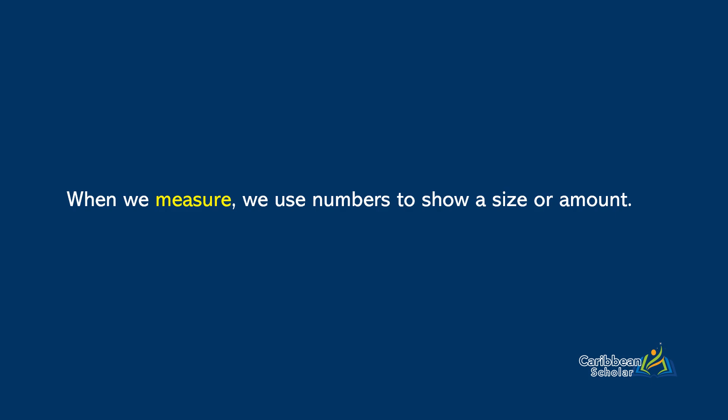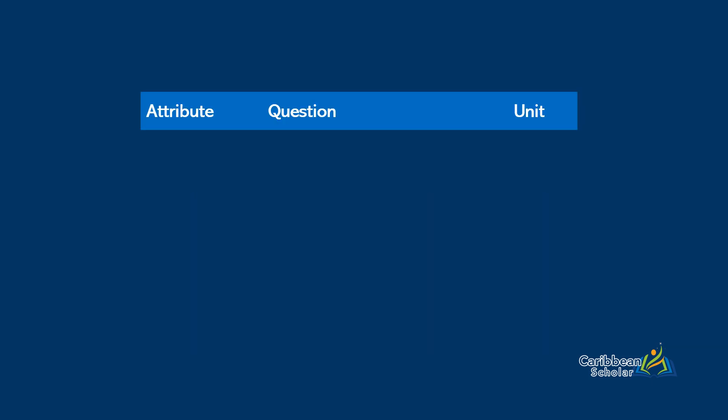So let's look at some attributes, the question that they ask, and the units that they are measured in. So first we have length. Length is a measure of how long. So if we had a piece of string, and we wanted to know how long it was, we'd measure it and we'd get some answer in meters or centimeters, kilometers, and so on.